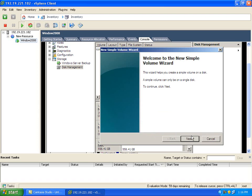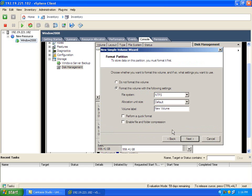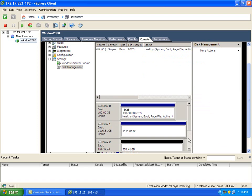At Windows Disk Management, I created a Volume E and copied sample data for doing a Snapshot.